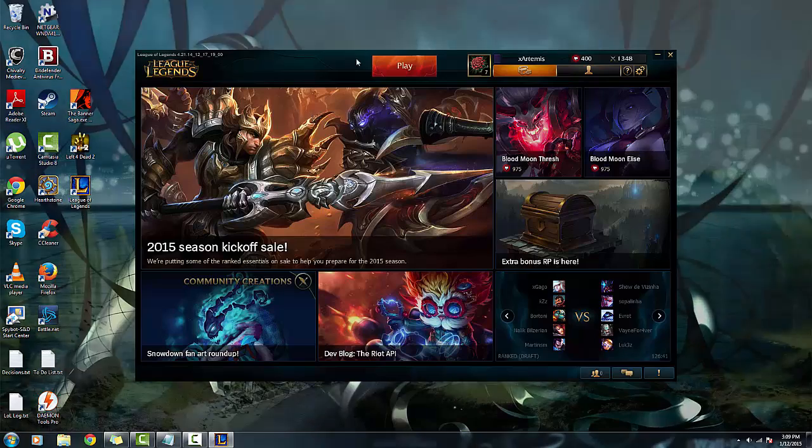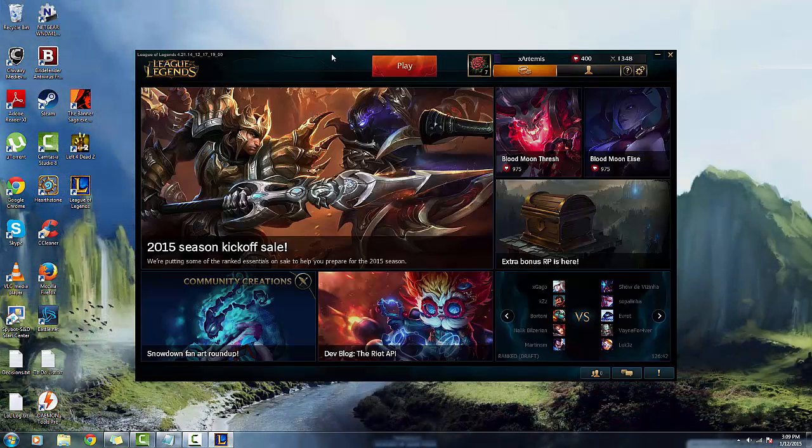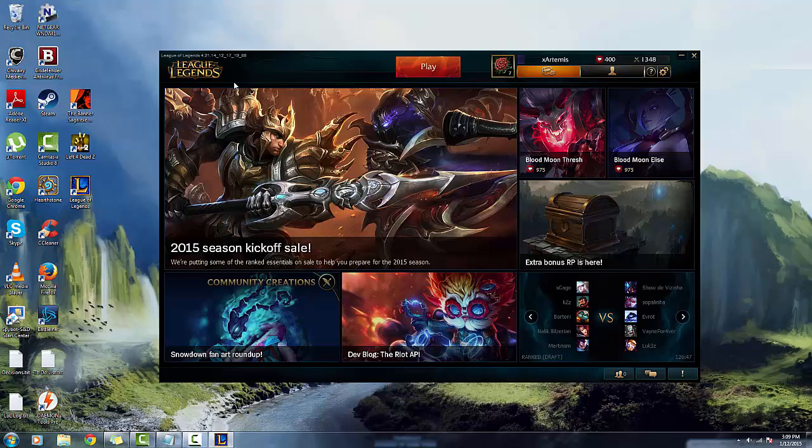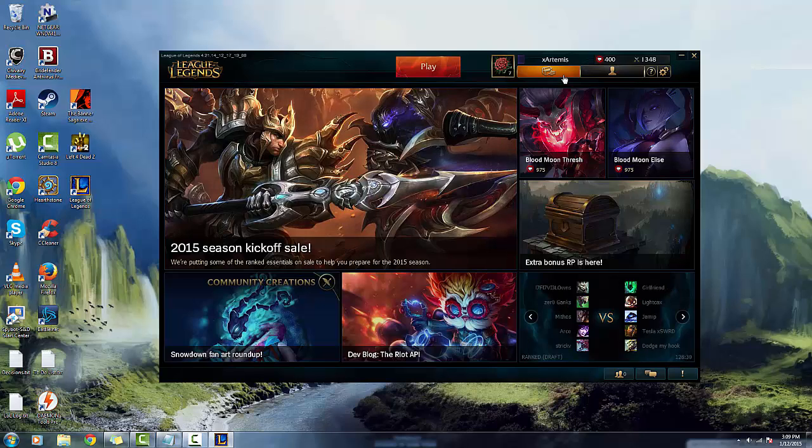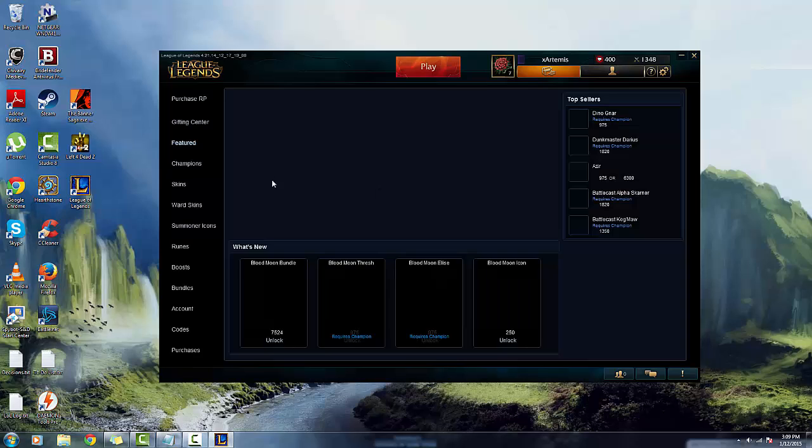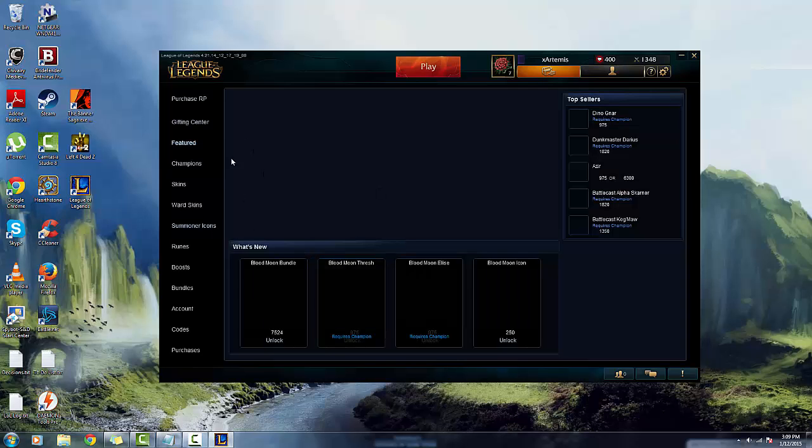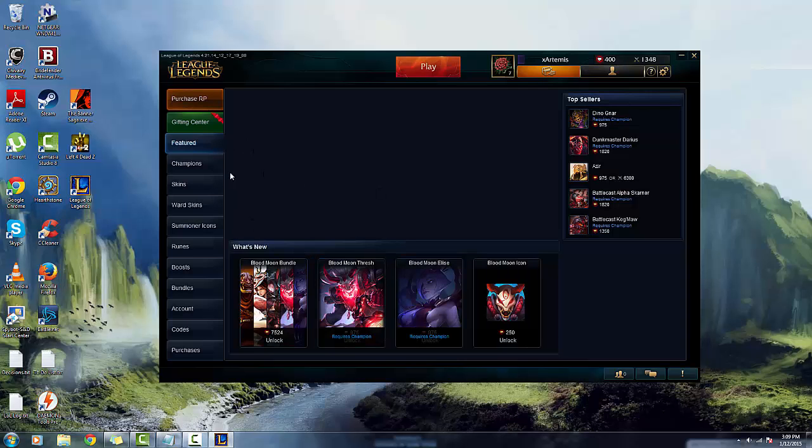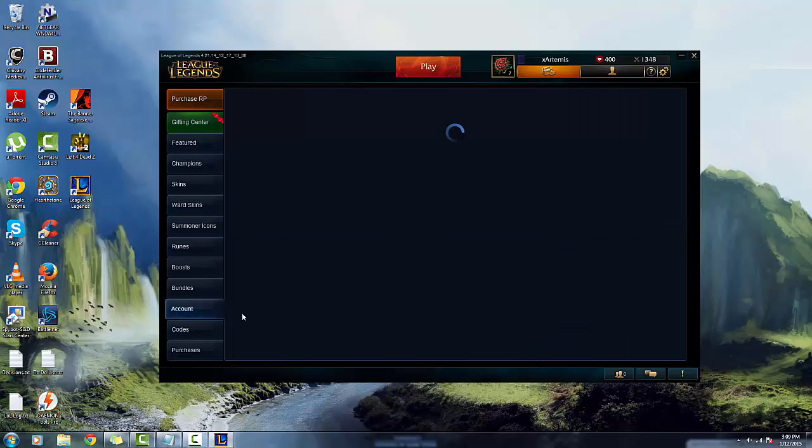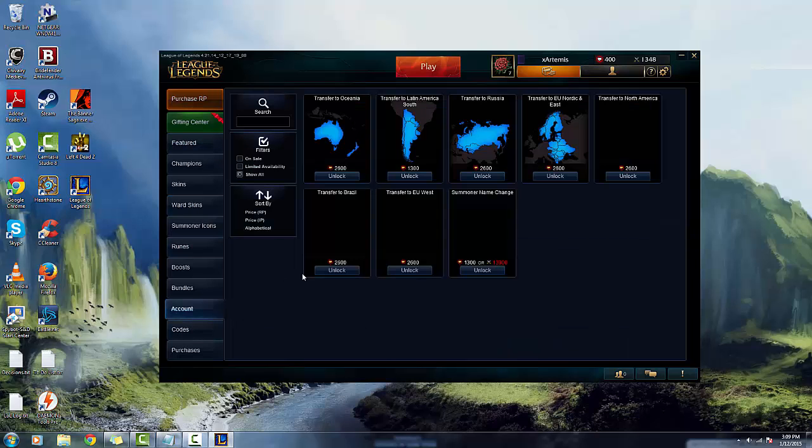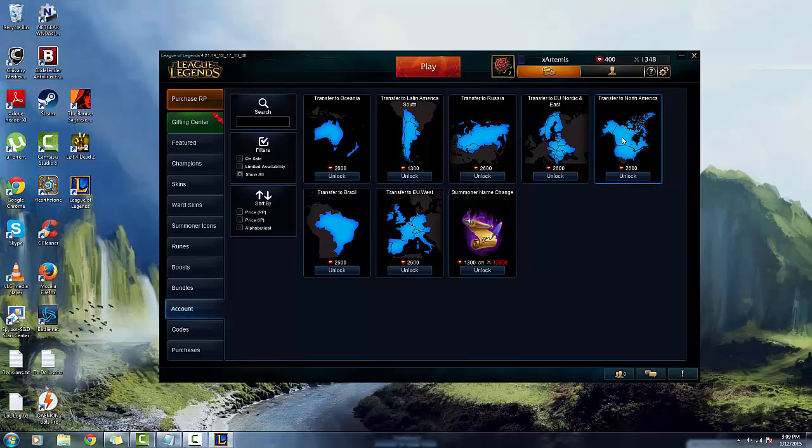Now notice you will have to make a new account for the Latin America account. This is not the same account I have for North America. You can transfer your account from North America to Latin America but that costs, I believe $20. Let's see here, yeah, transfer to Latin North America or any region is 2600 RP which is about $16 USD.